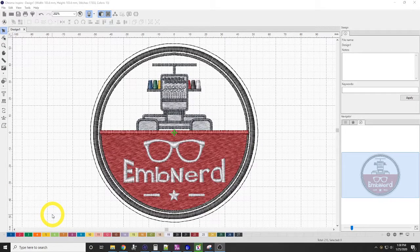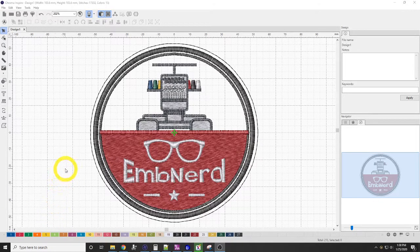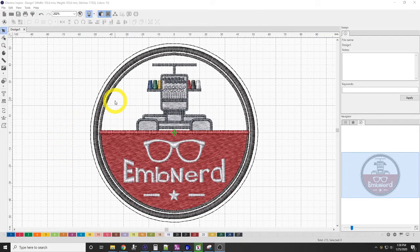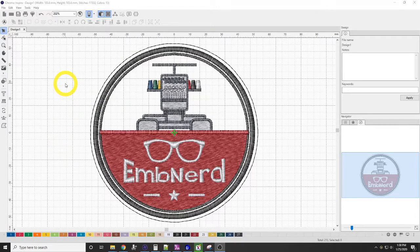Hello everybody, this is Jeff with EMBnerd, and today we're going to be looking at some of the general settings for Chroma software.